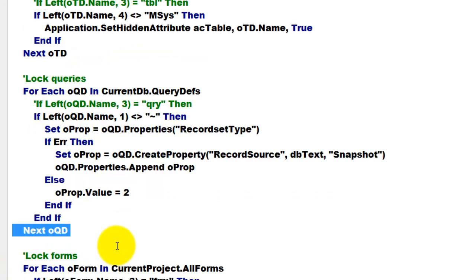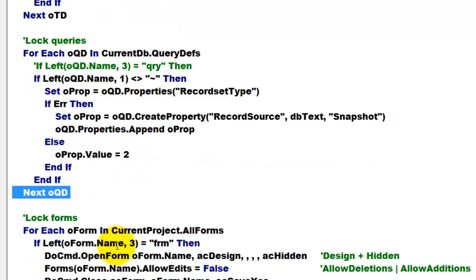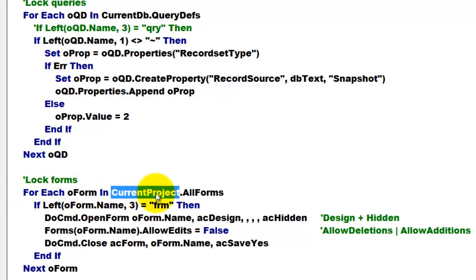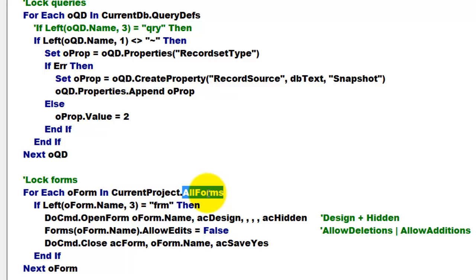With the forms, we have to use a different system. We have to say for each O form in the current project, not current database, current project all forms. If you do it from the current database, you get only the open forms, the forms may not be open.